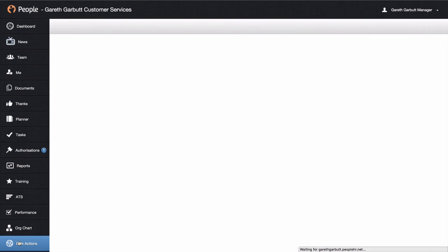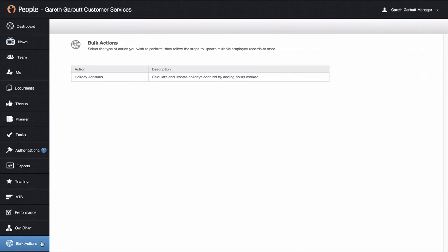The final thing you have access to in your profile is the bulk actions area. This is just for holiday accruals, which relates to if you have any zero-hour employees. If this is the case, we have a separate video explaining how this is set up and how you can action this for employees.